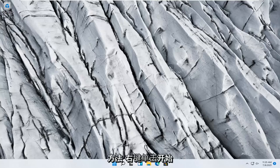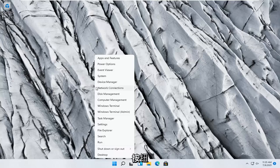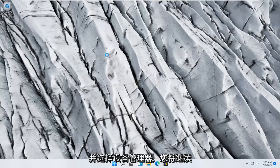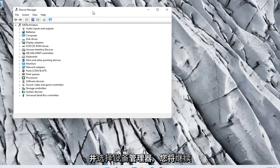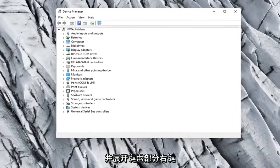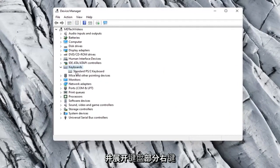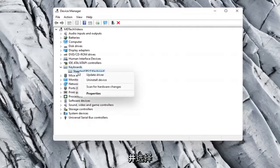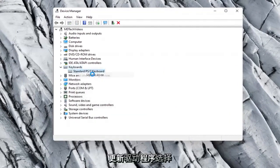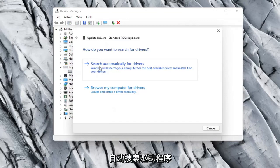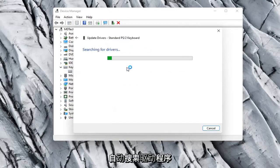Something else you can try here too would be to right click on the Start button and select Device Manager. You'll go ahead and expand the keyboard section, right click on whatever keyboard is listed here and select Update Driver. Select Search Automatically for Drivers.